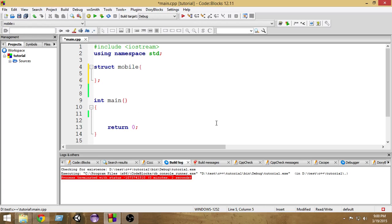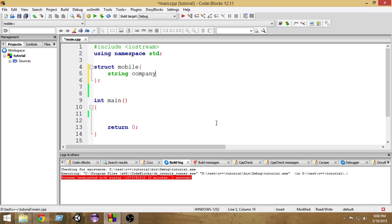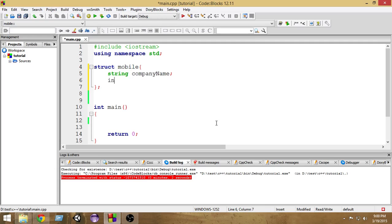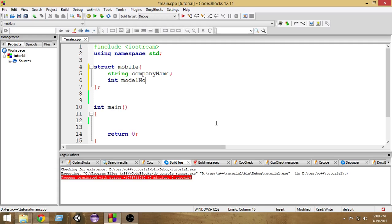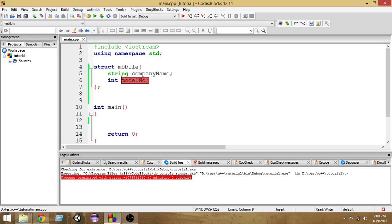Now here we have to write the data types that you want your own data type to have. For my mobile, I want to have a string companyName, which will store the name of the company that manufactured the mobile. Next I want to store int modelNumber, which will store the model number of the mobile. So we represent this mobile data type using these two existing data types.